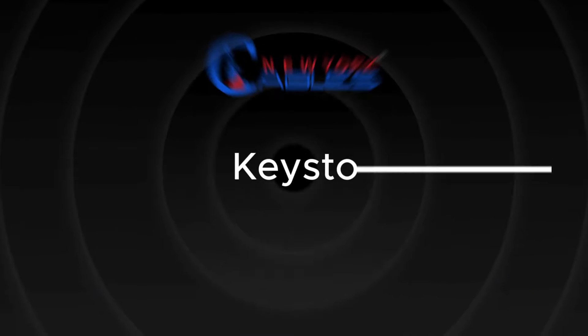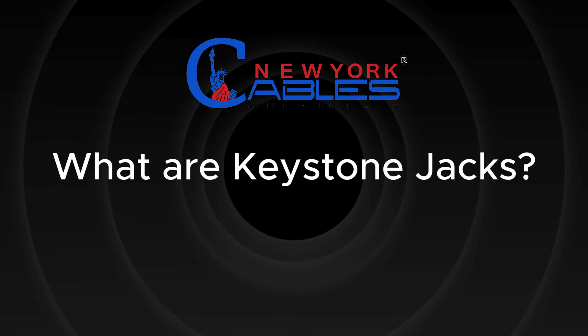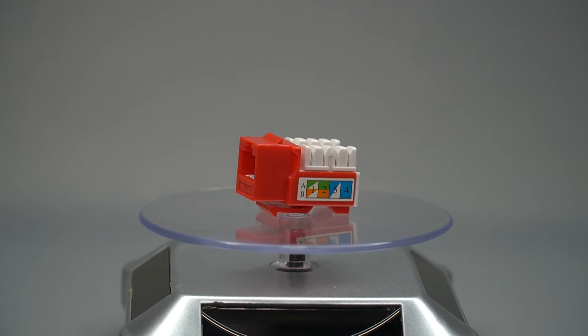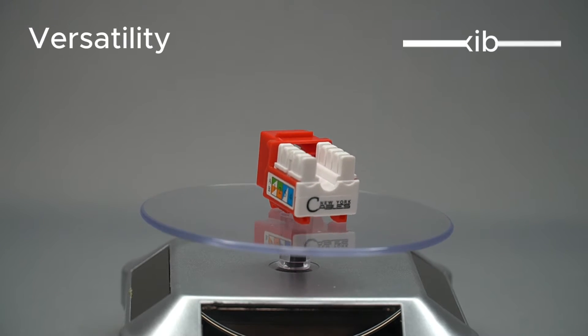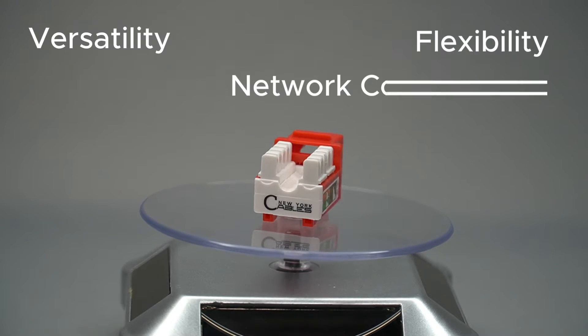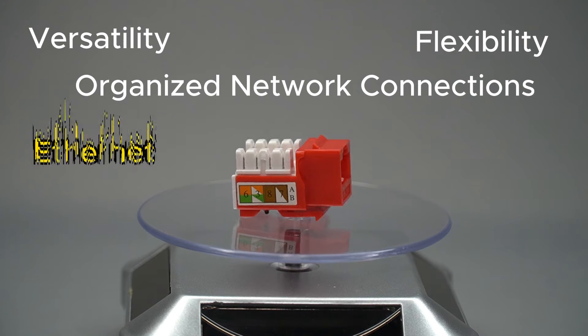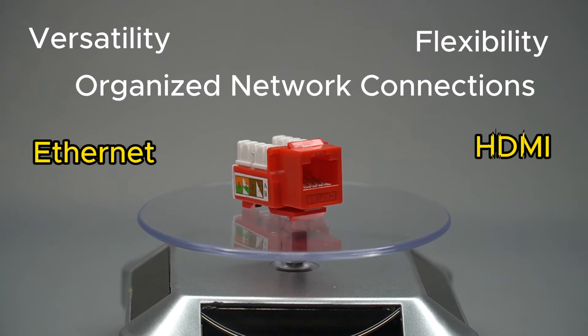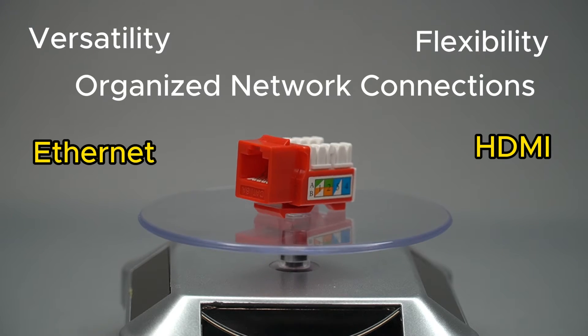What are Keystone Jacks? Keystone Jacks provide versatility, flexibility, and organized network connections to connect Ethernet, HDMI, phone lines, and patch panels, etc.